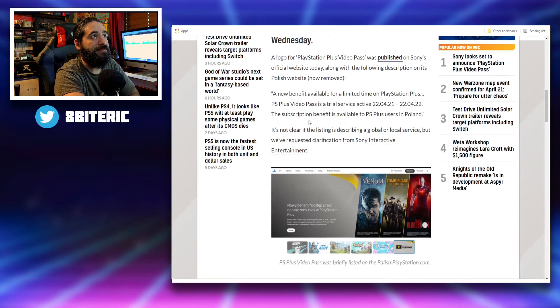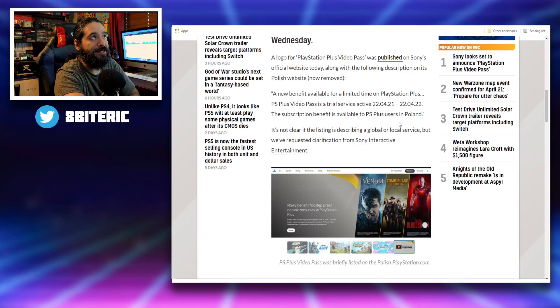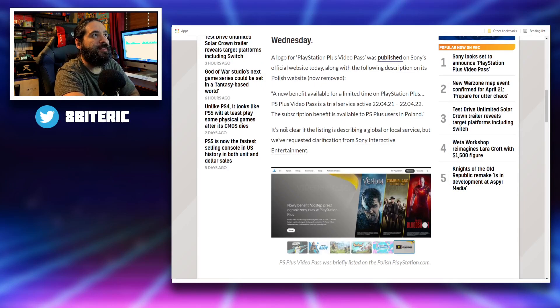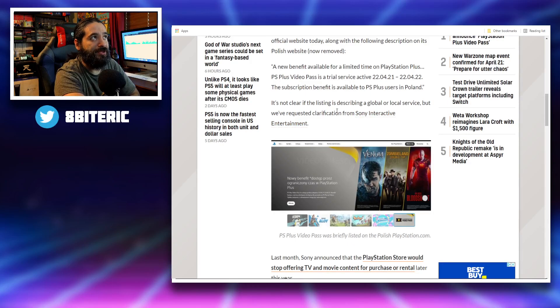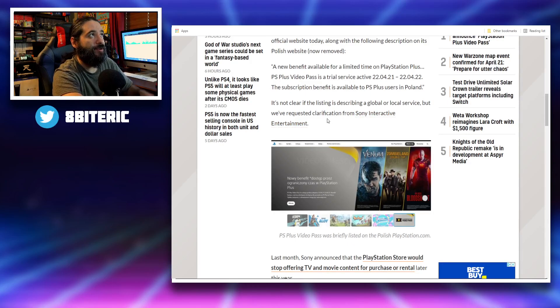The subscription benefit is available to PS Plus users in Poland. It's not clear if the listing is describing a global or local service, but we've requested clarification from Sony.